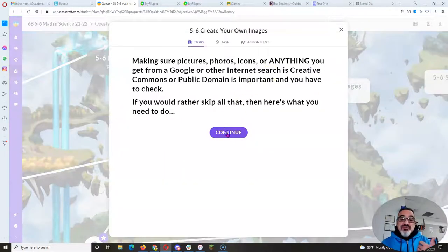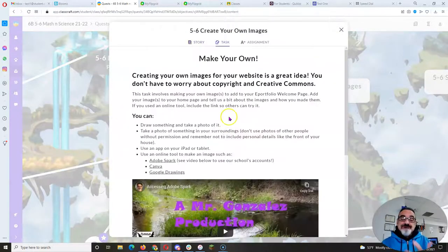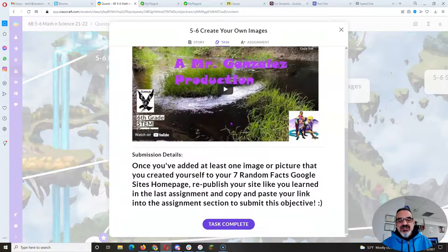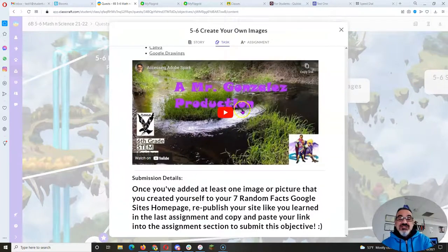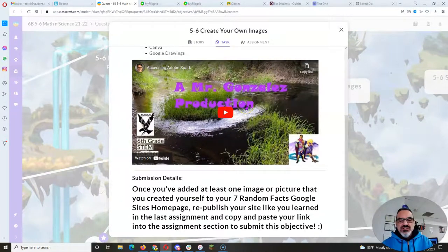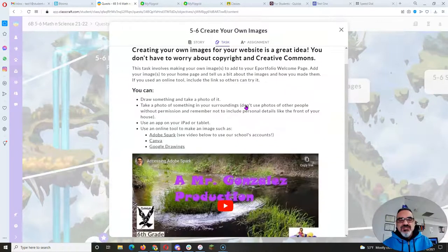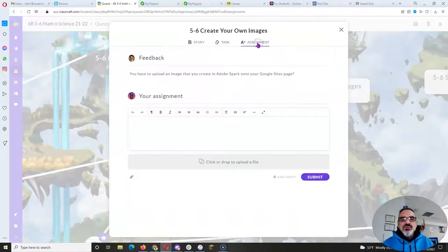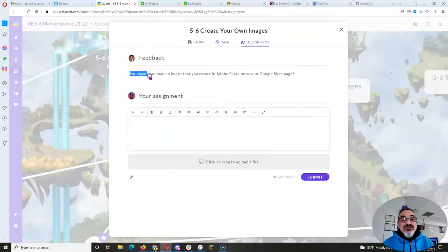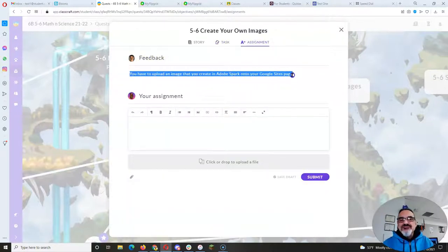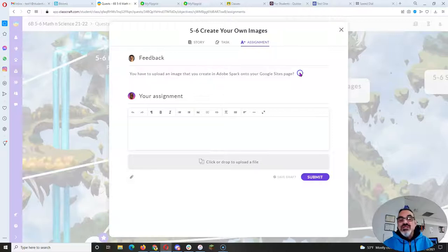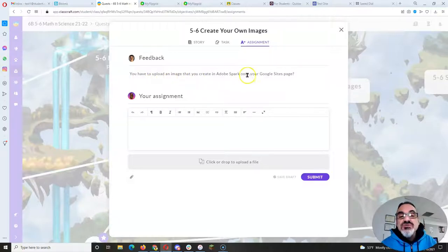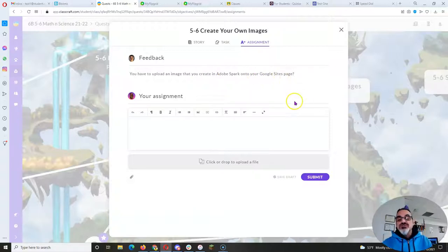So if you've been turning it in and it comes back to you and you weren't clear on what I showed on this video, hopefully this new video will make it clearer. But please always look for my feedback first. Read what I wrote. You have to upload an image that you create in Adobe Spark onto your Google Sites page.